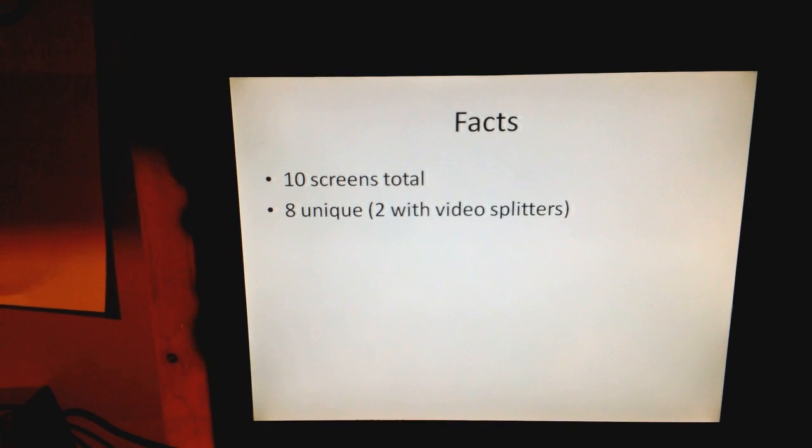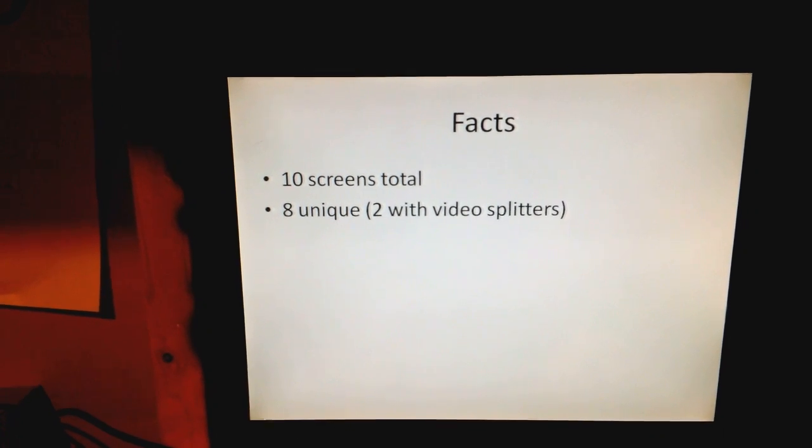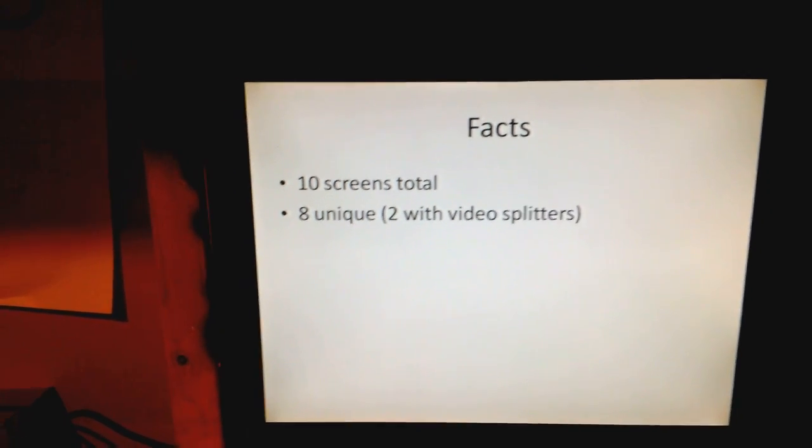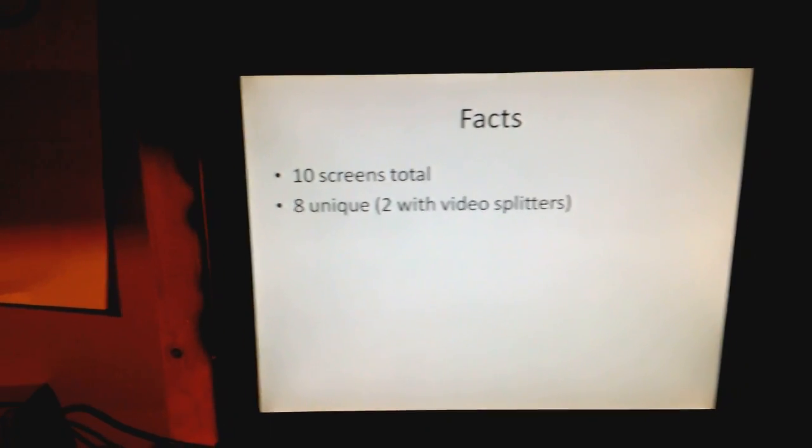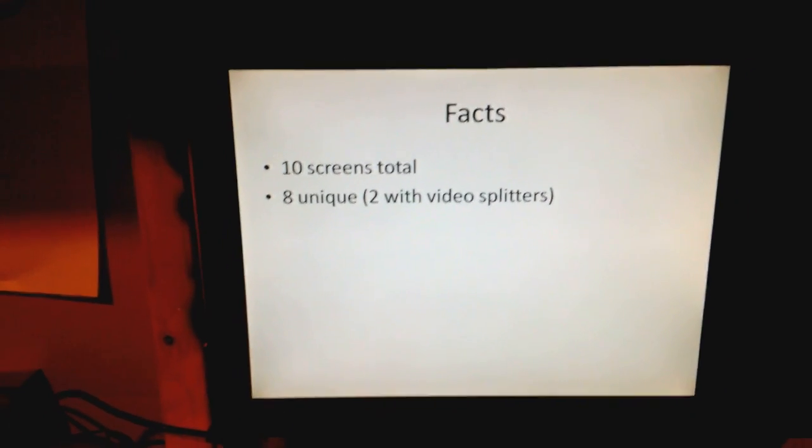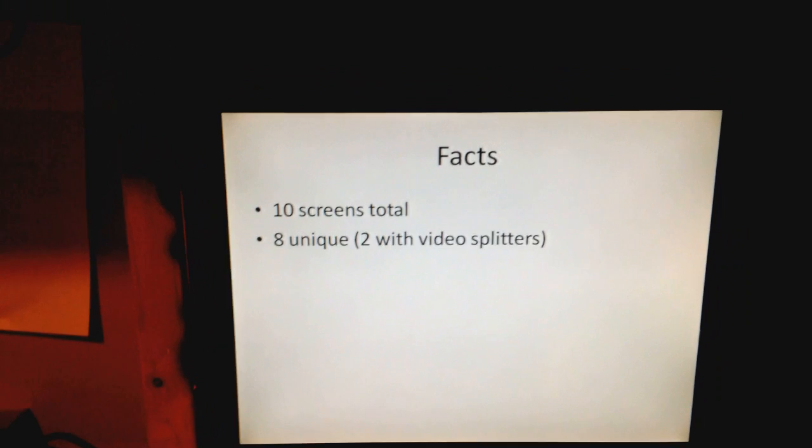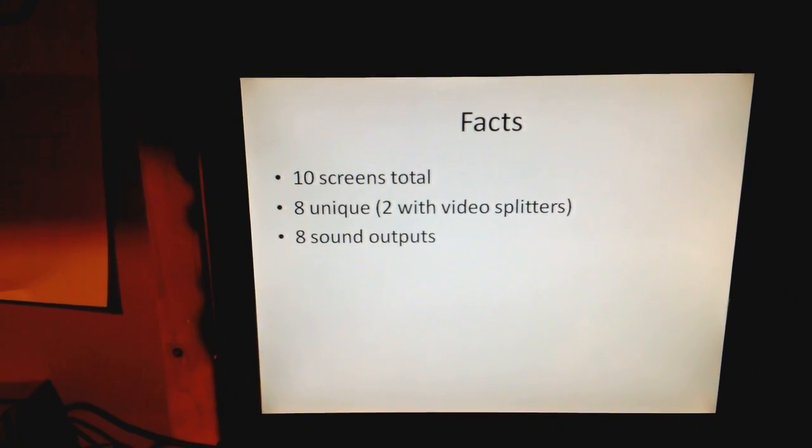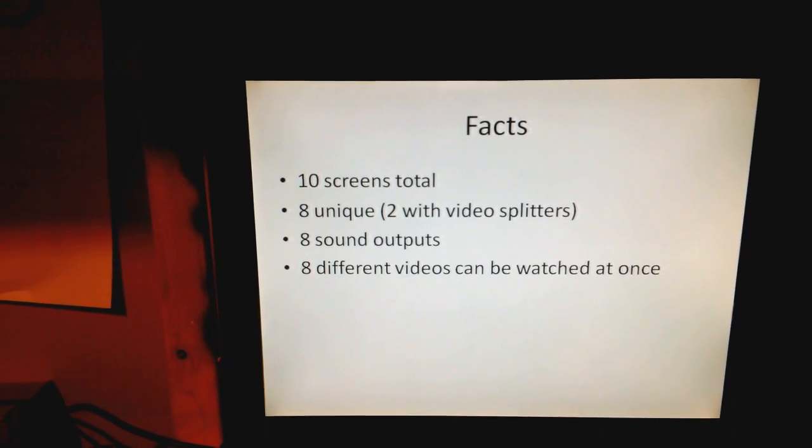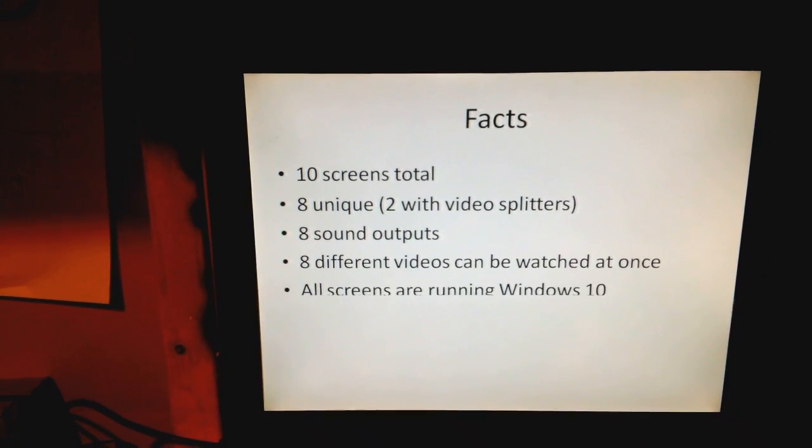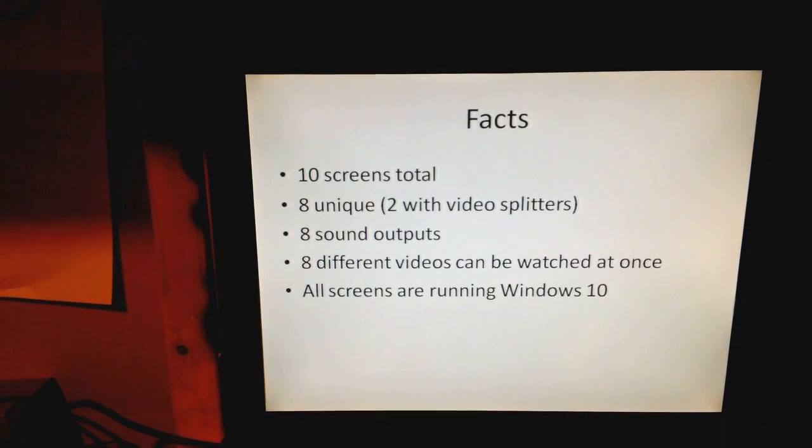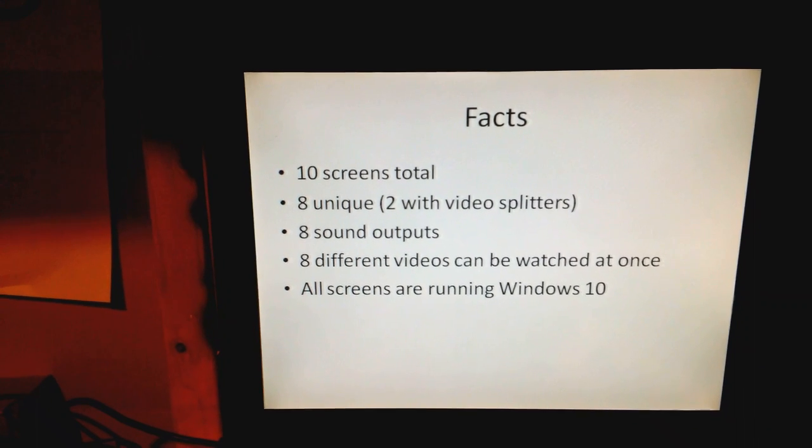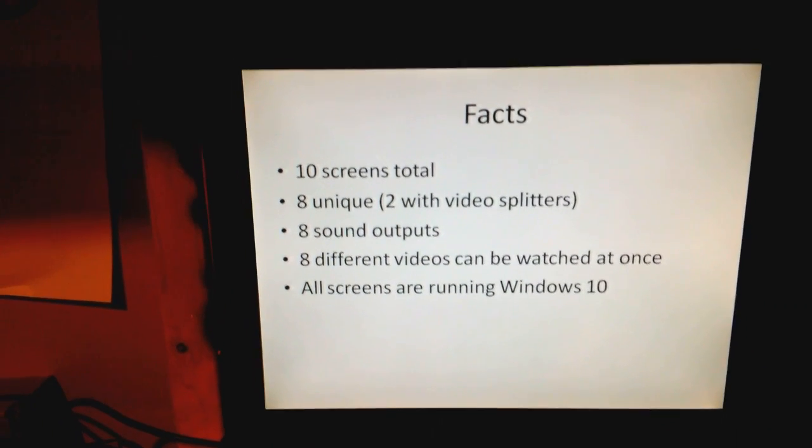I have ten screens in total. Eight unique. So two are with video splitters. I have eight sound cards. Eight different videos can be watched at once. And all screens are running Windows 10.